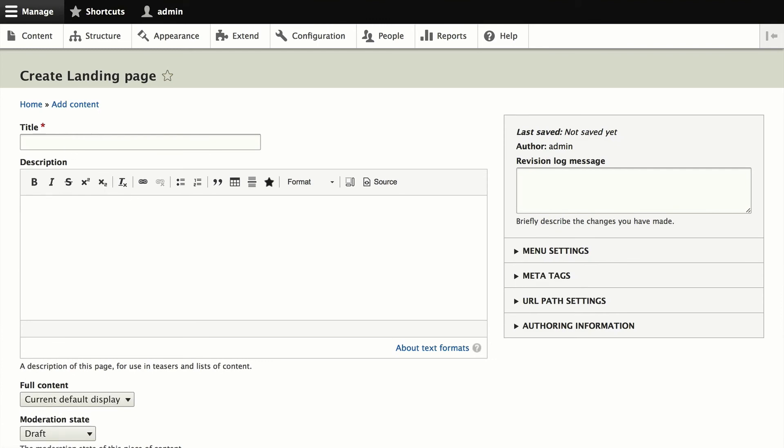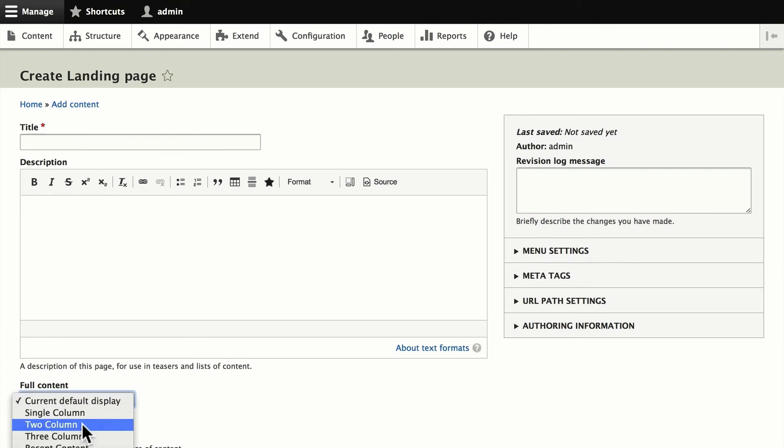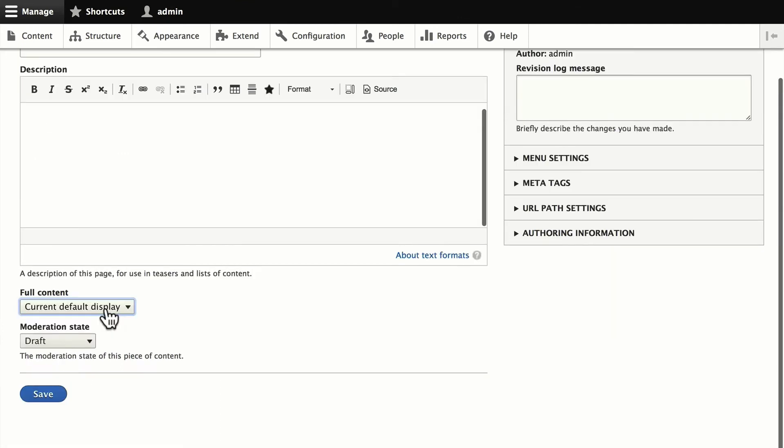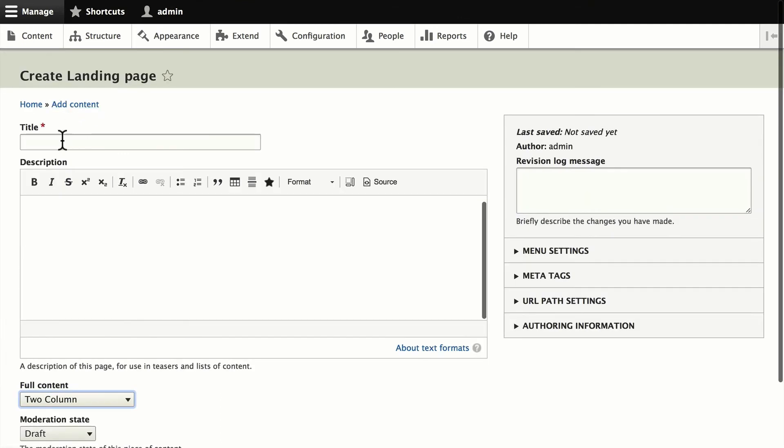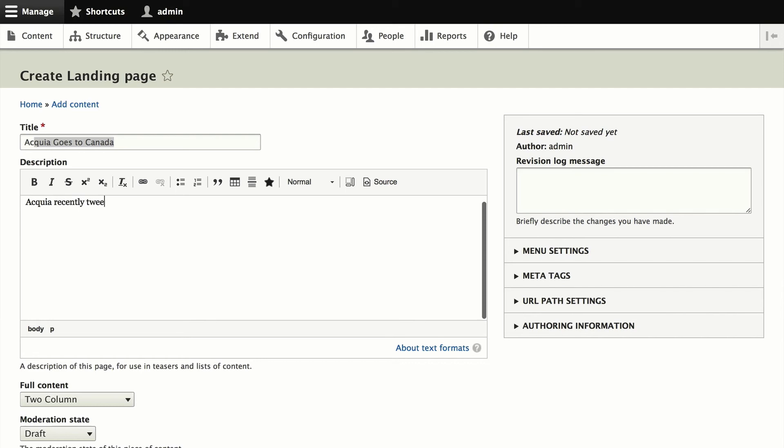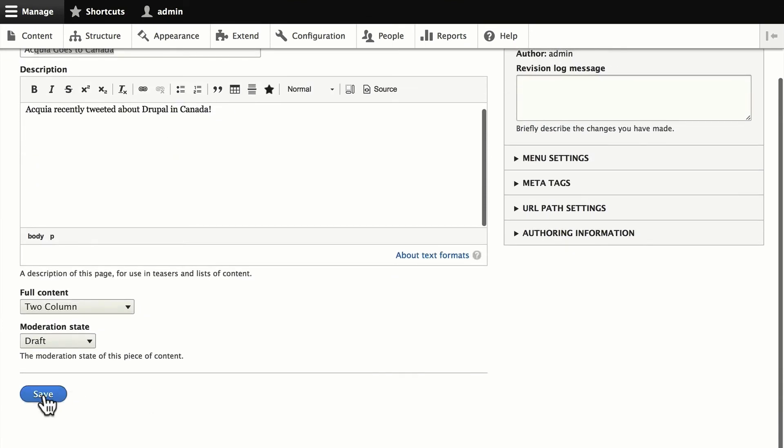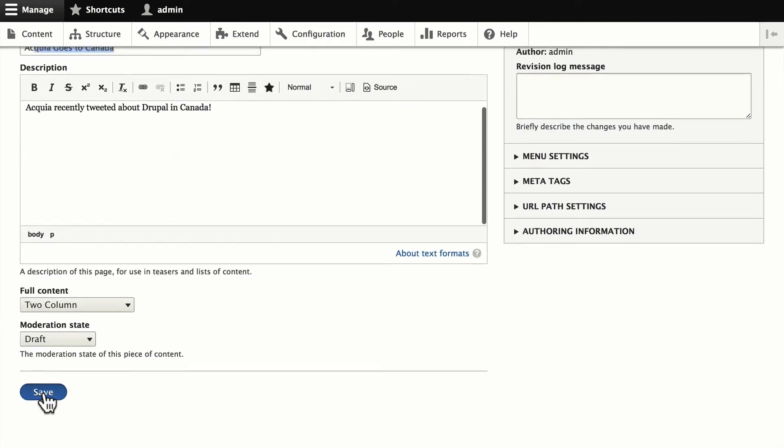Let's just add content. The landing page is a panelized layout. So we can create a different layout here. We'll change this display to a two-column layout, give it a title. We'll talk about Acquia going to Canada here. Acquia recently tweeted about Drupal in Canada. I'm from Canada, so this is really good. And we'll click Save.